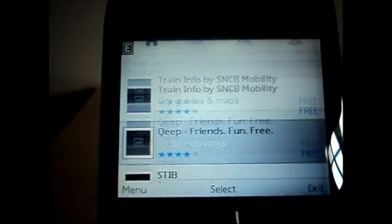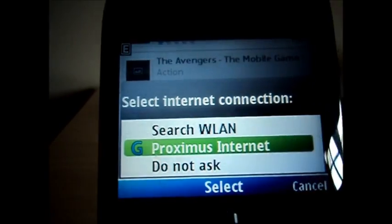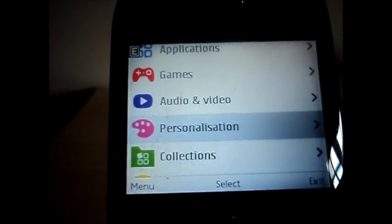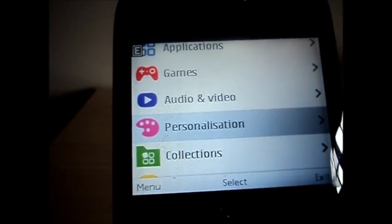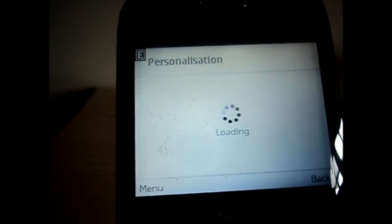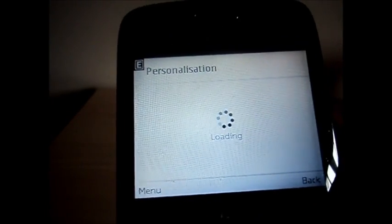Once you are in the store you are going down to personalization. Here will be a number of themes.